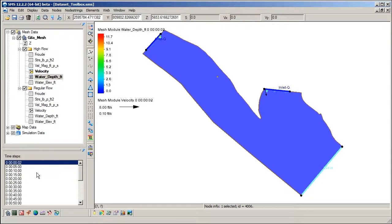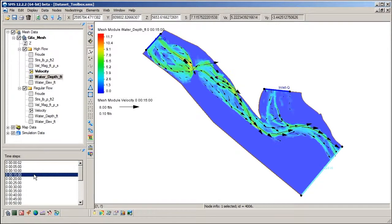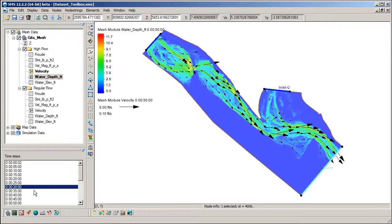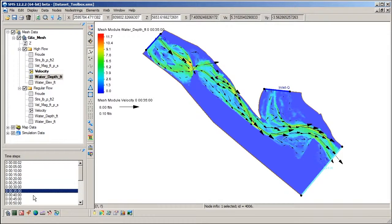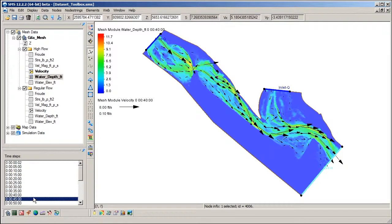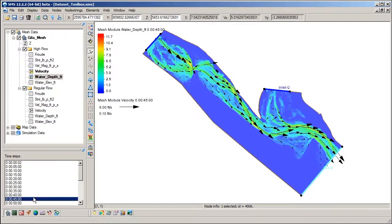Since the datasets are transient, the time steps are shown in this window. Note that as we cycle through the times, the contours, vectors, and values for the selected node update in the field at the top.